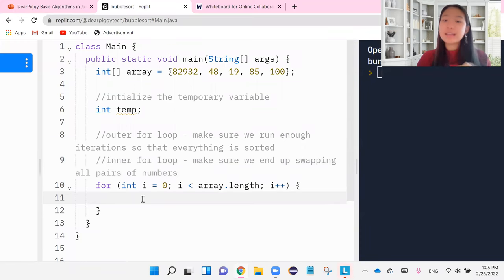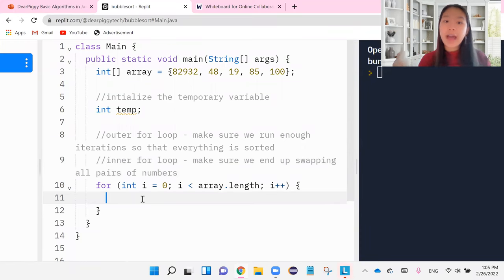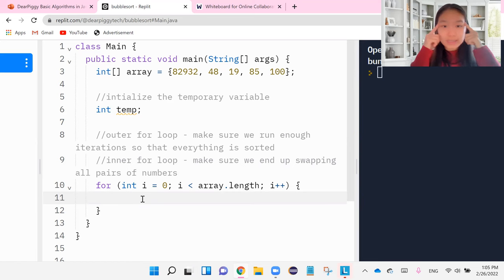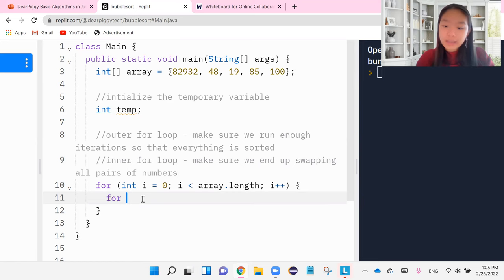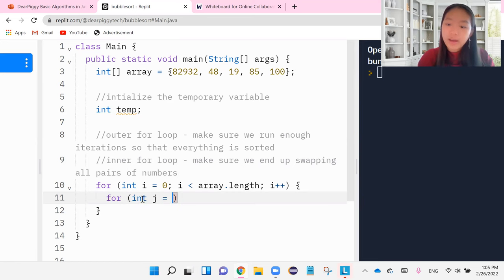However, there is one very tricky part that I think really messes with everybody's mind here when we do it. I think this is the part that people get the most confused on. And it is this for int j equals zero.